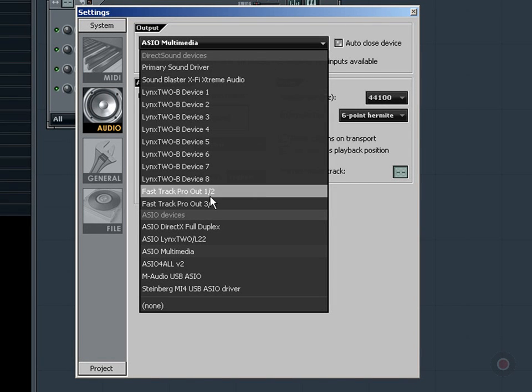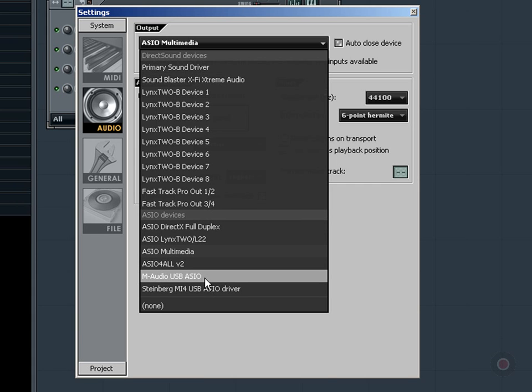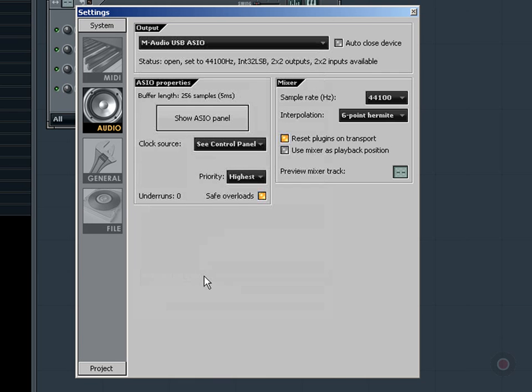What I want is something under the ASIO category, and in this case I want the M-Audio USB ASIO driver. So I just click on that, and you see it populates there. And then we're going to take a look at the ASIO panel.